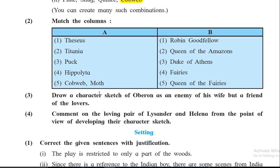Questions one and two are objective questions; question three onward are subjective. For subjective questions, I will not tell you the answer in detail — I will tell you briefly what to write, and you have to go through the story and write the answer in your own sentences. Now they want you to draw a character sketch of Oberon as an enemy of his wife but a friend of the lovers.